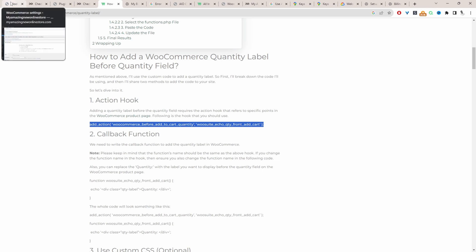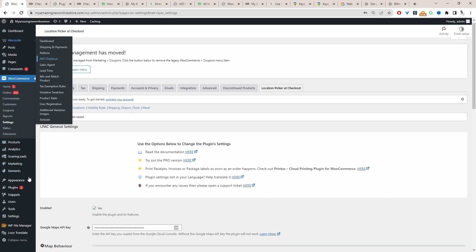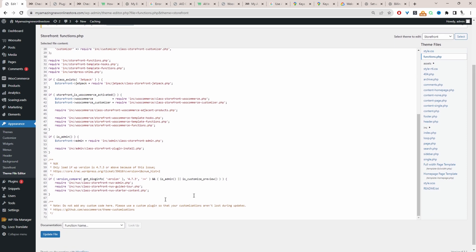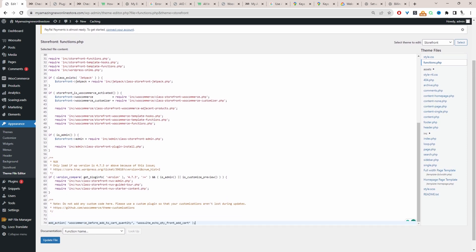Let's head over to our dashboard and then I'm going to navigate over to Appearance and then Theme File Editor. Whenever you're adding or modifying any code in your website, I personally recommend just creating a backup first. Head over to functions.php and then we'll scroll down and add this code to the bottom of the page. So let's paste in this code here.